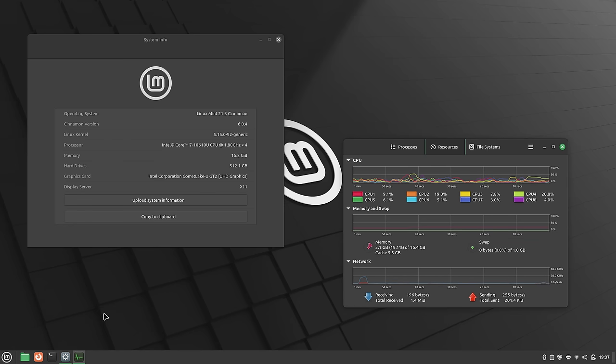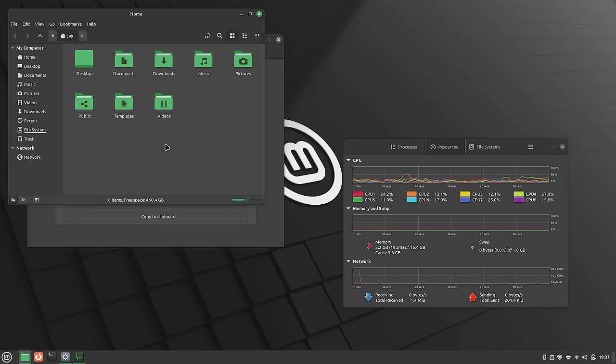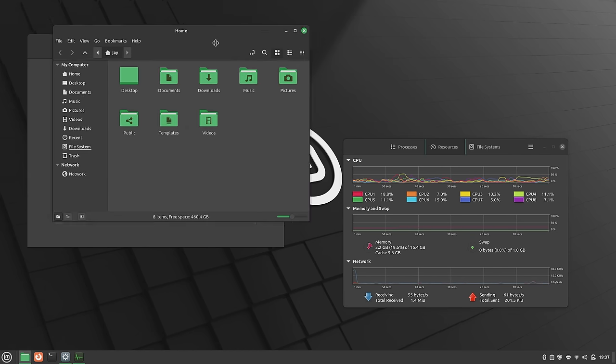Hello again, everyone, and welcome back to LearnLinuxTV. In today's video, we're going to check out Linux Mint 21.3. The latest version of Linux Mint is here and I'm going to give it a full review. Specifically, we're going to check out the Cinnamon edition in today's video and I'm going to give you my thoughts.